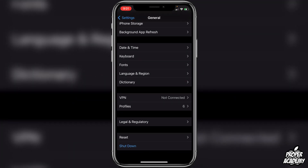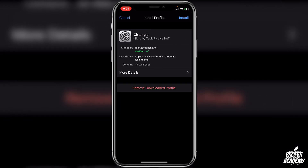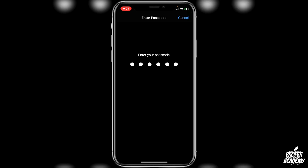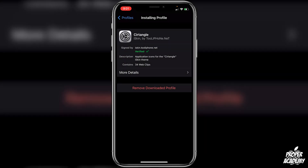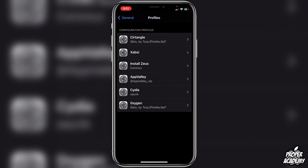In Settings, go to General, scroll down, and you'll see 'Profiles' — sometimes called 'Profiles & Device Management.' Tap on it, select the theme you just downloaded at the top, tap 'Install' in the top right, enter your passcode, and then tap 'Install' again to confirm.